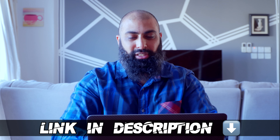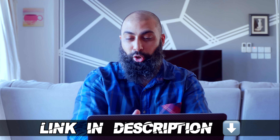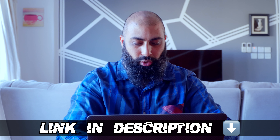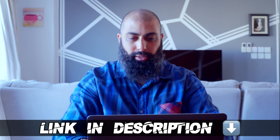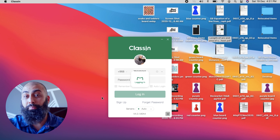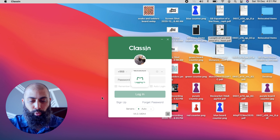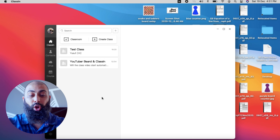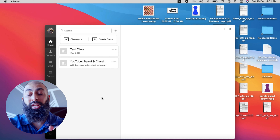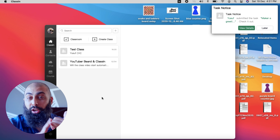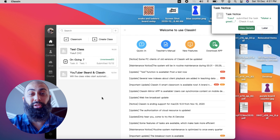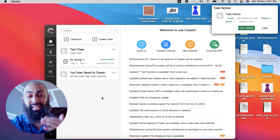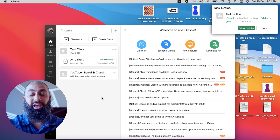Once you've downloaded it, you'll get a secure login. You log in with your phone number and your password. What you do is you create an online class and then you invite your students into the class. I'm going to show you a demo of that.